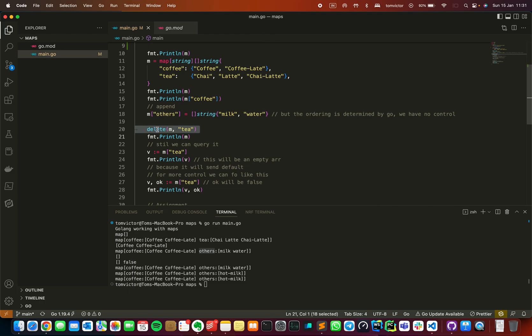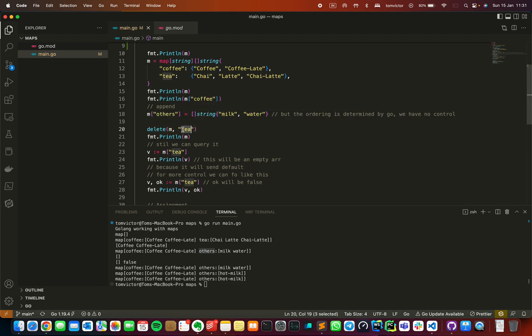You can also delete a key from the map using the delete function. Now, if you check for a key that has already been deleted, your array — that is, the returned value — will be false. This is a boolean value we get when checking for key existence.